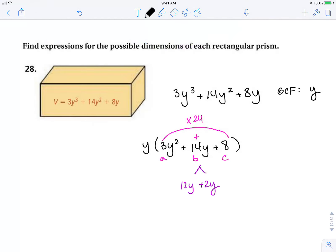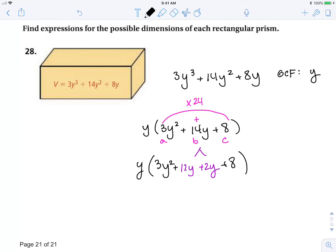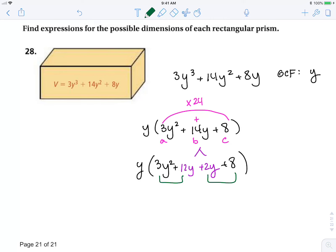I bring down my first term and my last term, and don't forget that my GCF is still in front. Now I have four terms, so I'm going to group — and that GCF is y. The GCF of my first group is 3y, which leaves y plus 4.